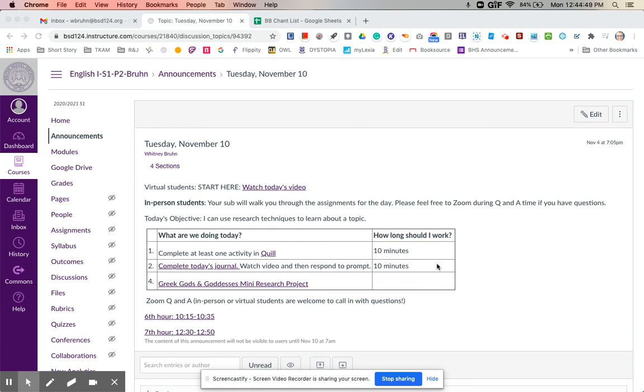Hey everybody, I am out again today. So for virtual students, pretty much as normal, you'll watch the video and go through the agenda.